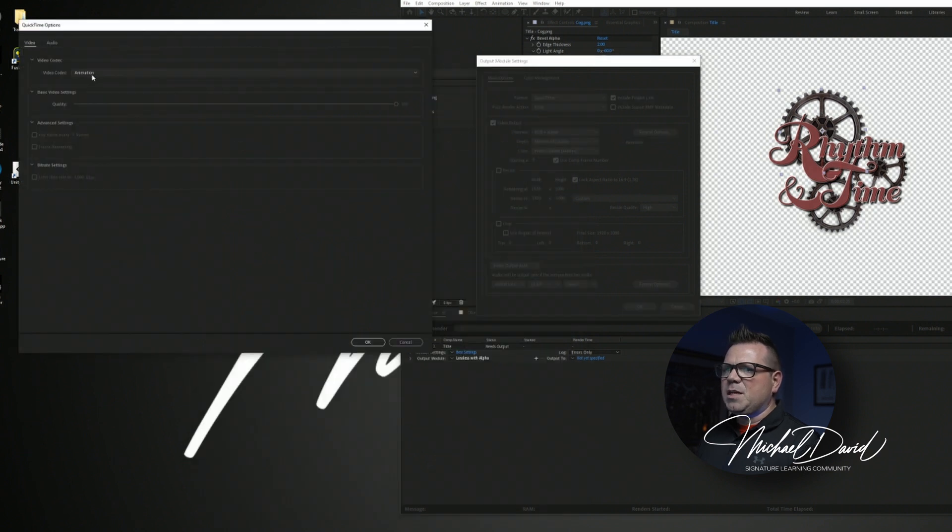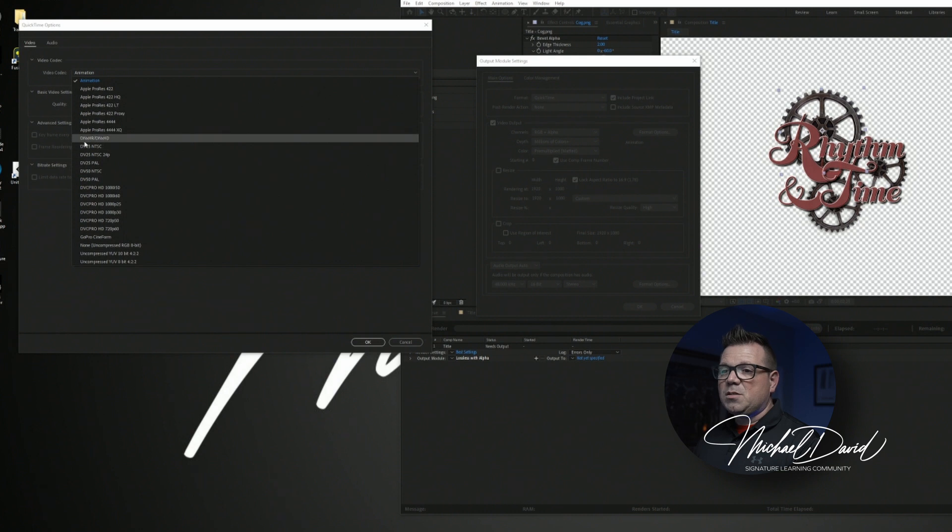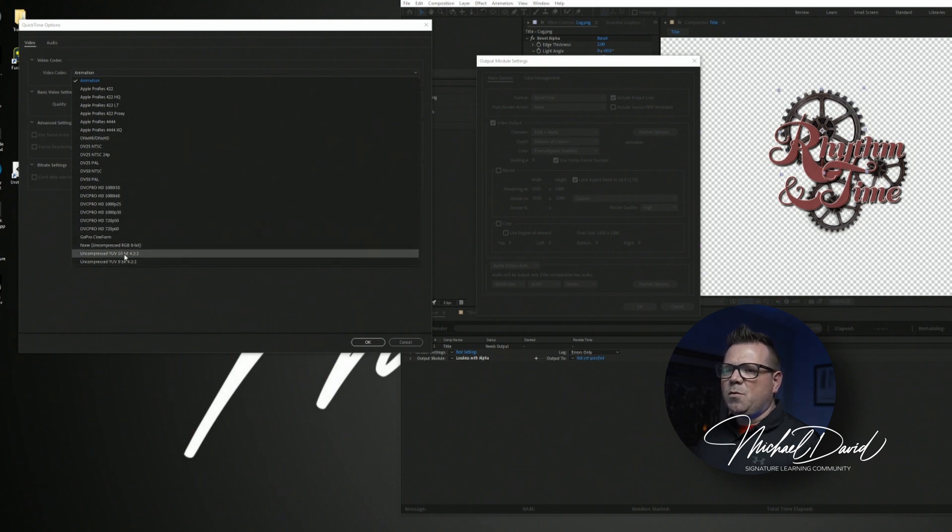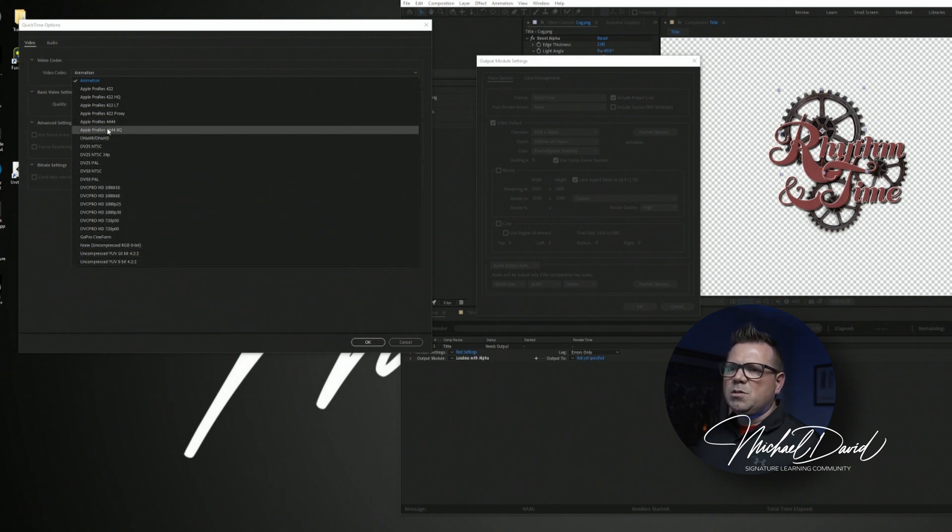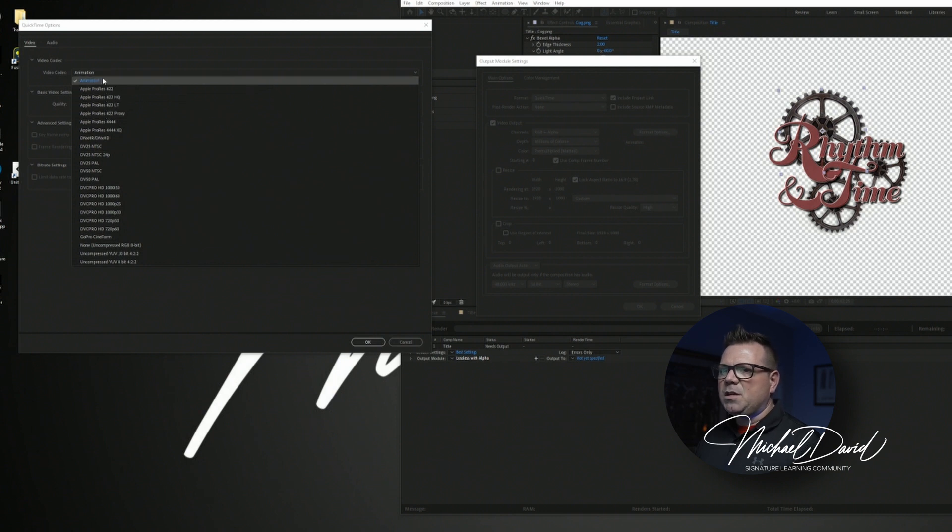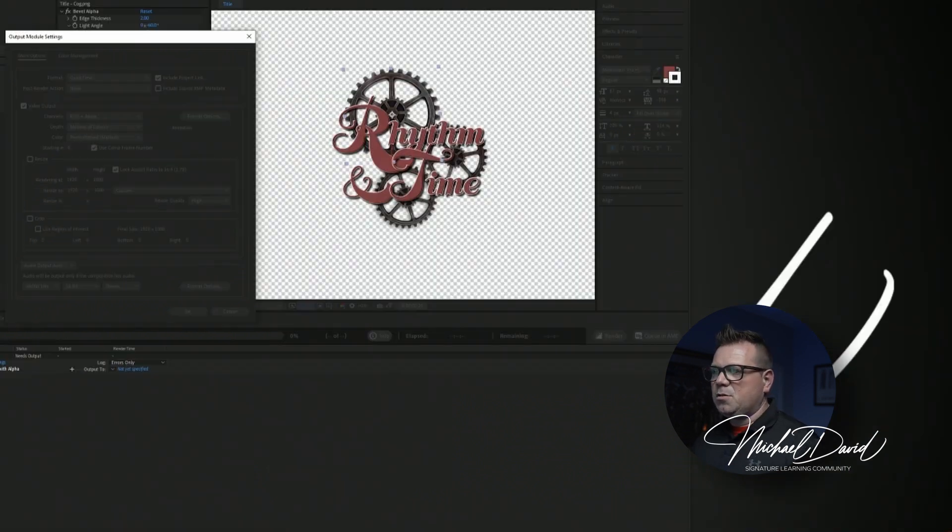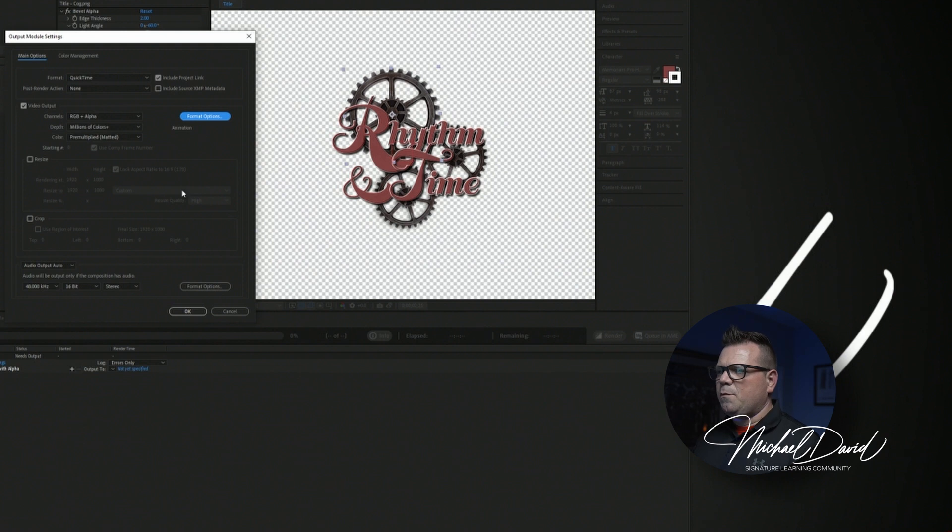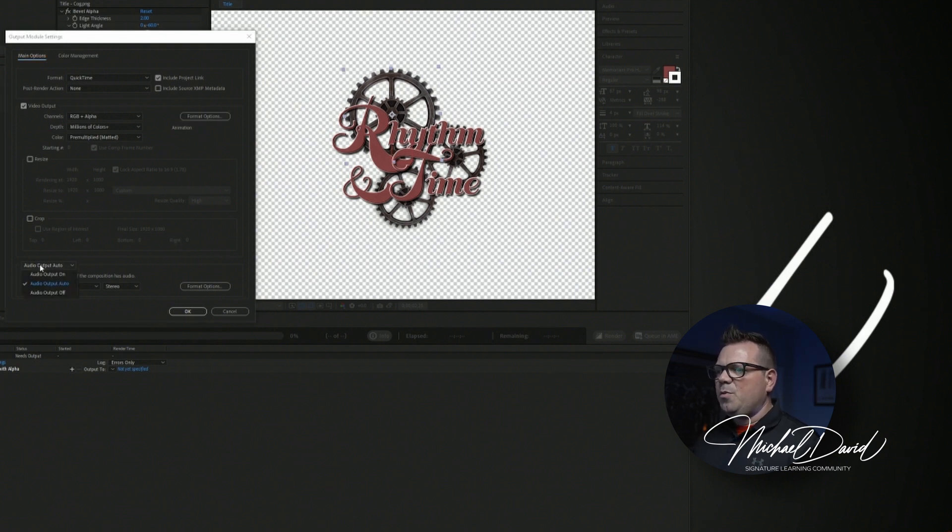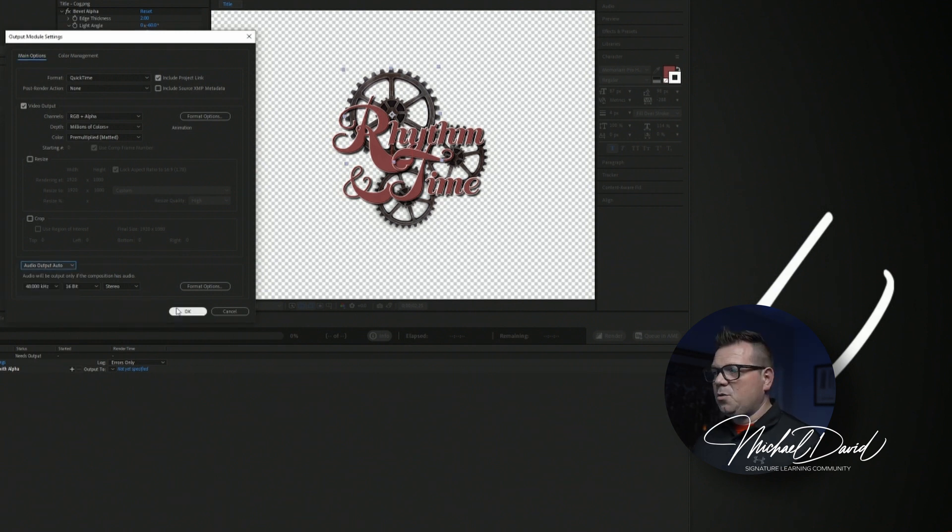Format options, it says animation. You could choose your different types of codecs, whether it's uncompressed, 10-bit, 422, however you want to do this. Apple ProRes proxy, animation, I chose animation for this particular one, it just defaults, it works great for what I needed to use it for. Audio output, on, off, or auto, that's fine, we'll just leave it. There's no audio in this project, don't really have to worry about it. But I'll just leave it there.